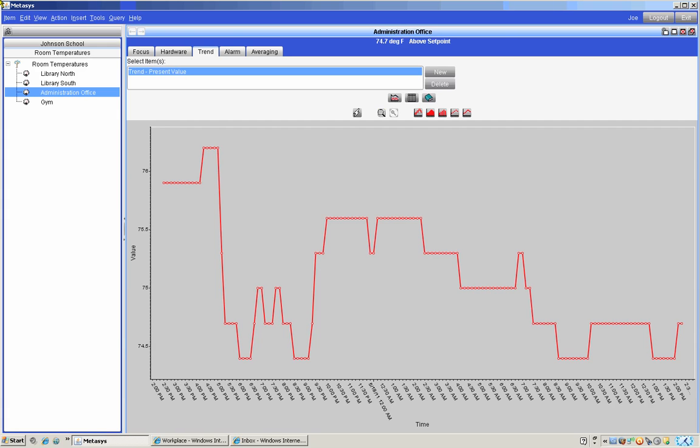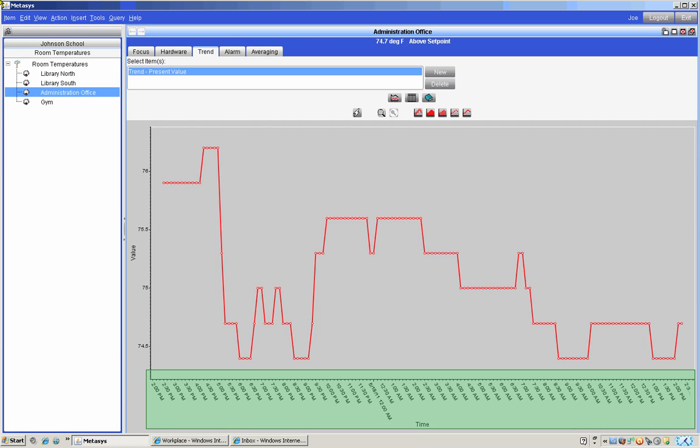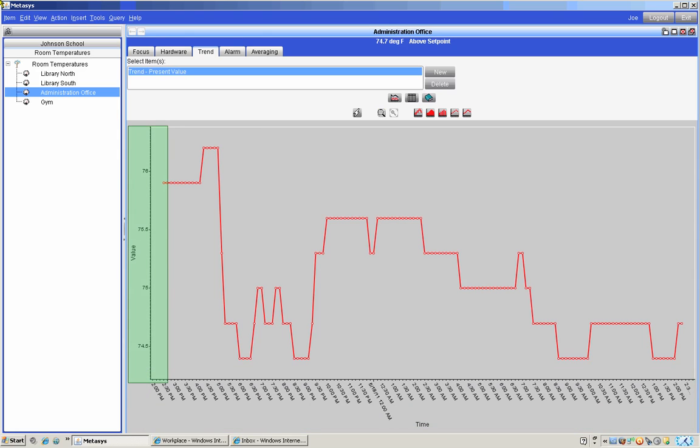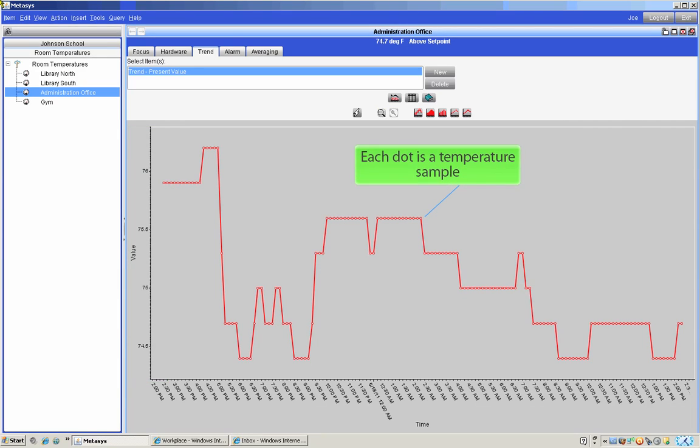Here's an example of a trend shown as a graph. Notice the timeline at the bottom of the graph indicating when the temperature sample was taken. Now look to the left where we can see the temperature value scale. The dots on the graph are temperature samples connected by a line to form the graph.